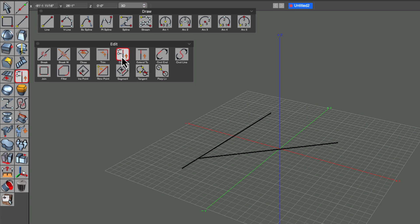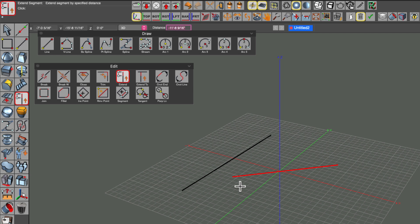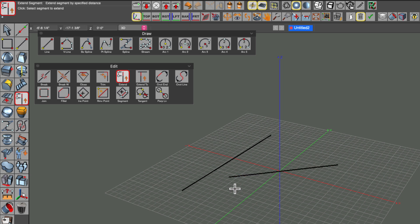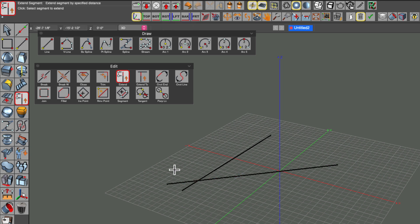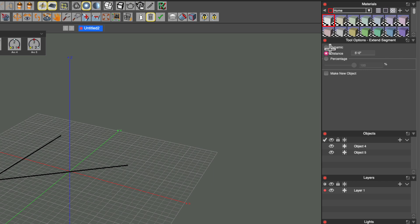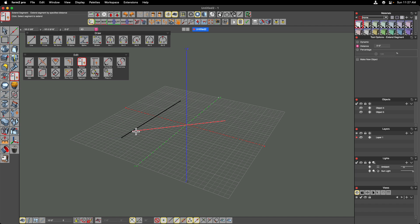The extend segment tool works a little differently in that it has a dynamic, a distance, and a percentage option. Clicking on the end of the line I want to extend, I can retract or extend it — the distance field is lit up here. If I wanted to extend by a negative number I can do that, bringing the line shorter — for example, minus 10 feet will retract it back, or I can type 10 feet to go the other direction. Of course you can also just eyeball it dynamically.